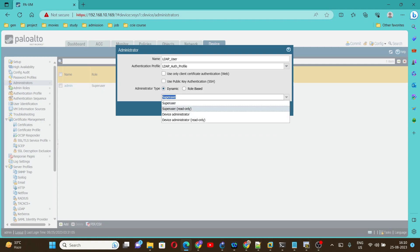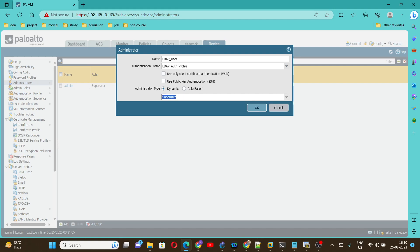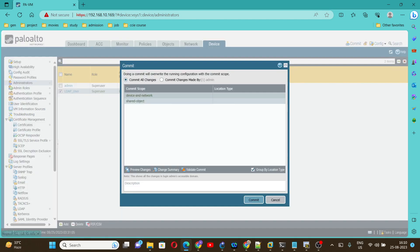It will be Super User, but this is totally based upon you — whether you want to provide read-only access or whatever role you want to provide to this user, you can modify that here. I am giving Super User. Then click OK. Once it is completed, click on Commit.